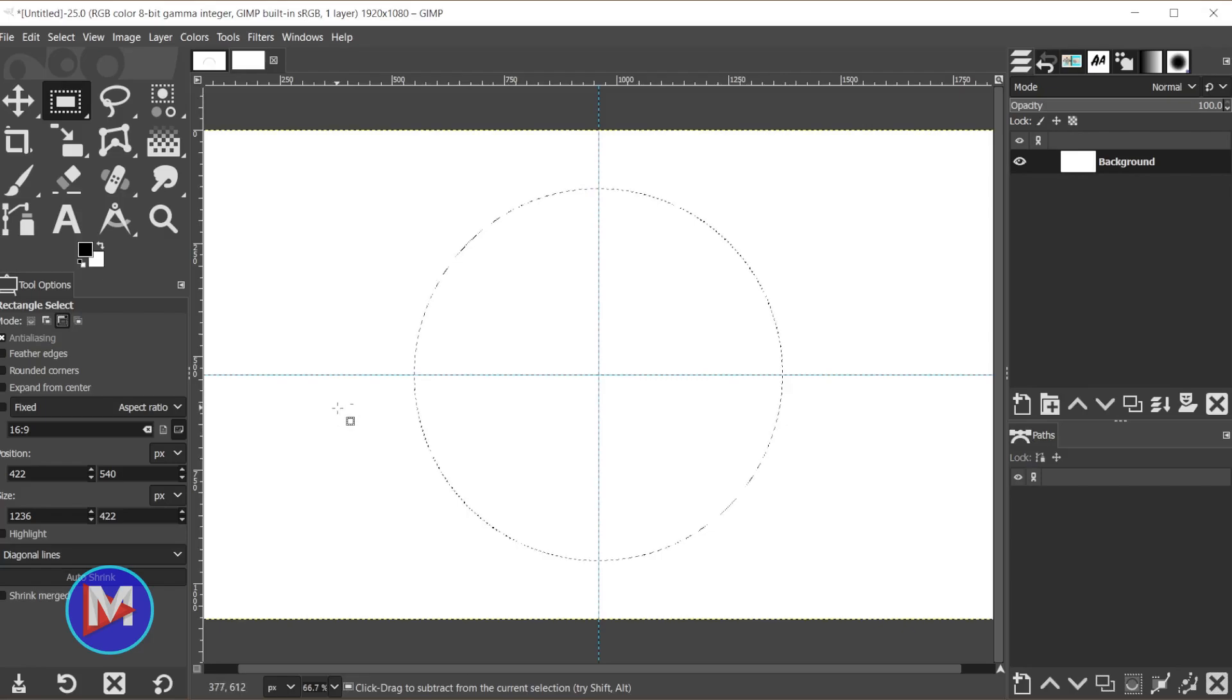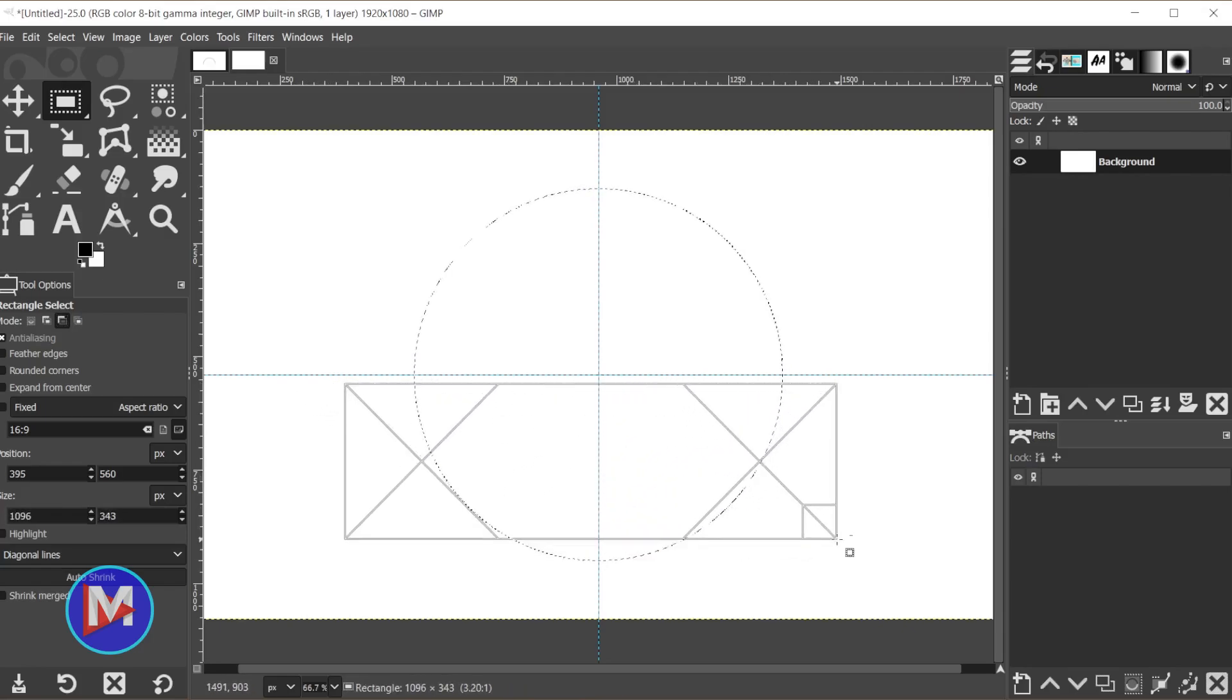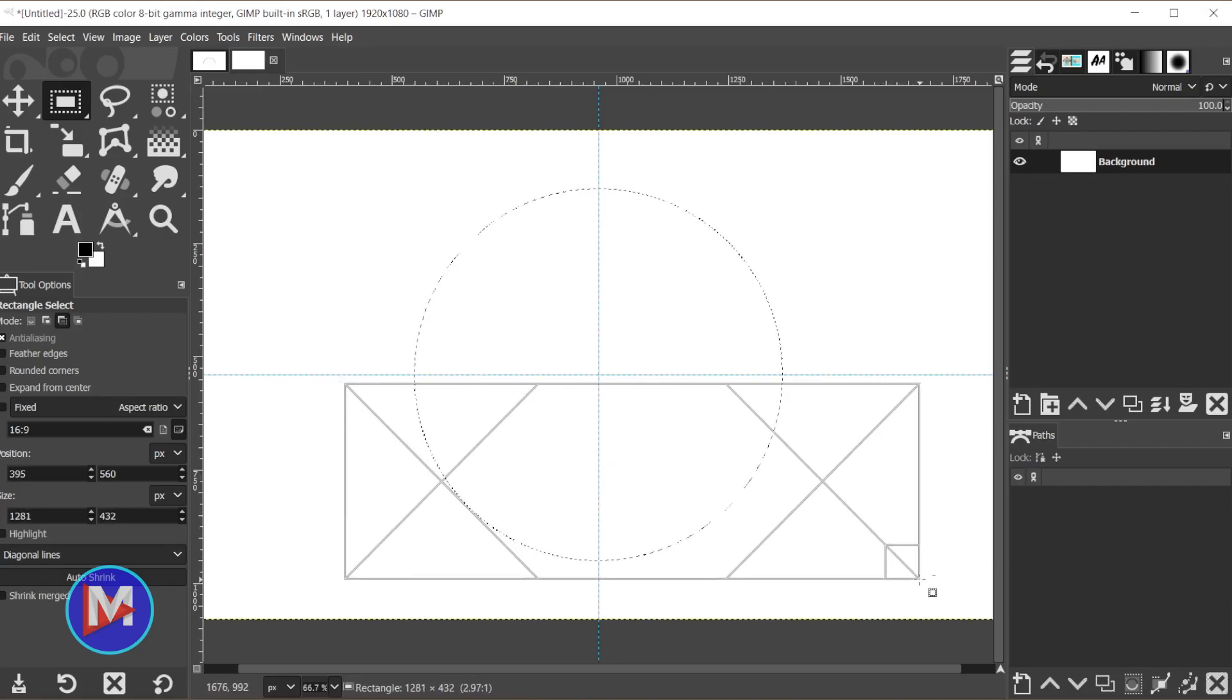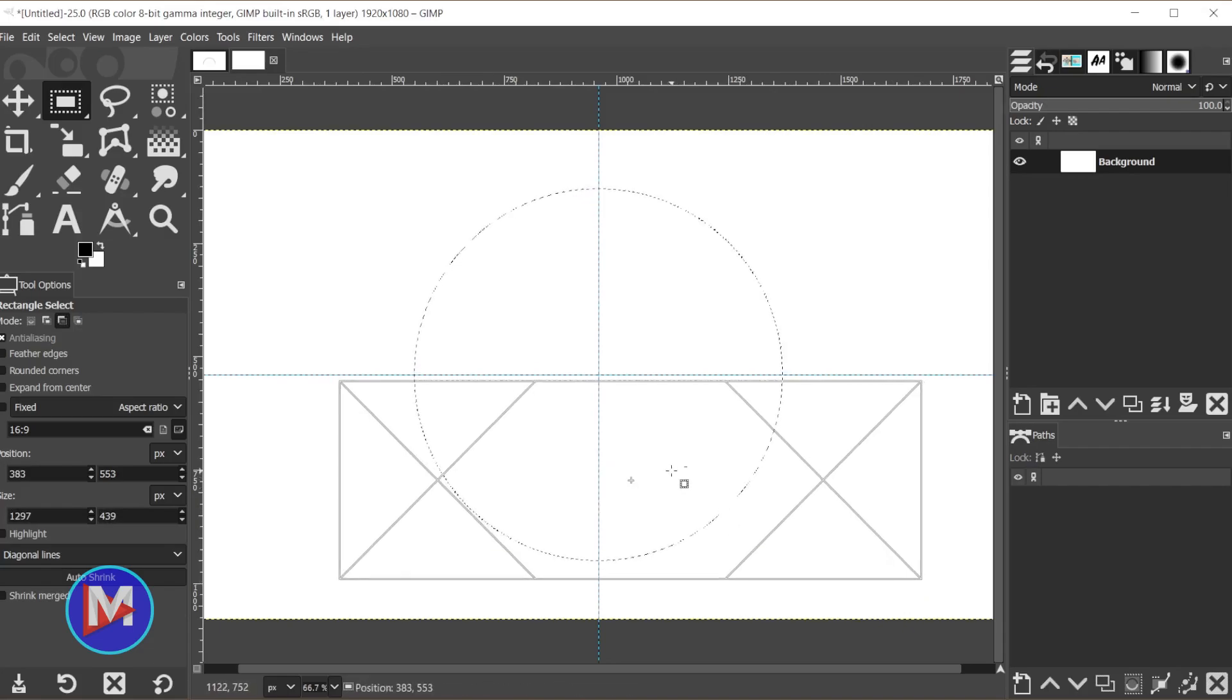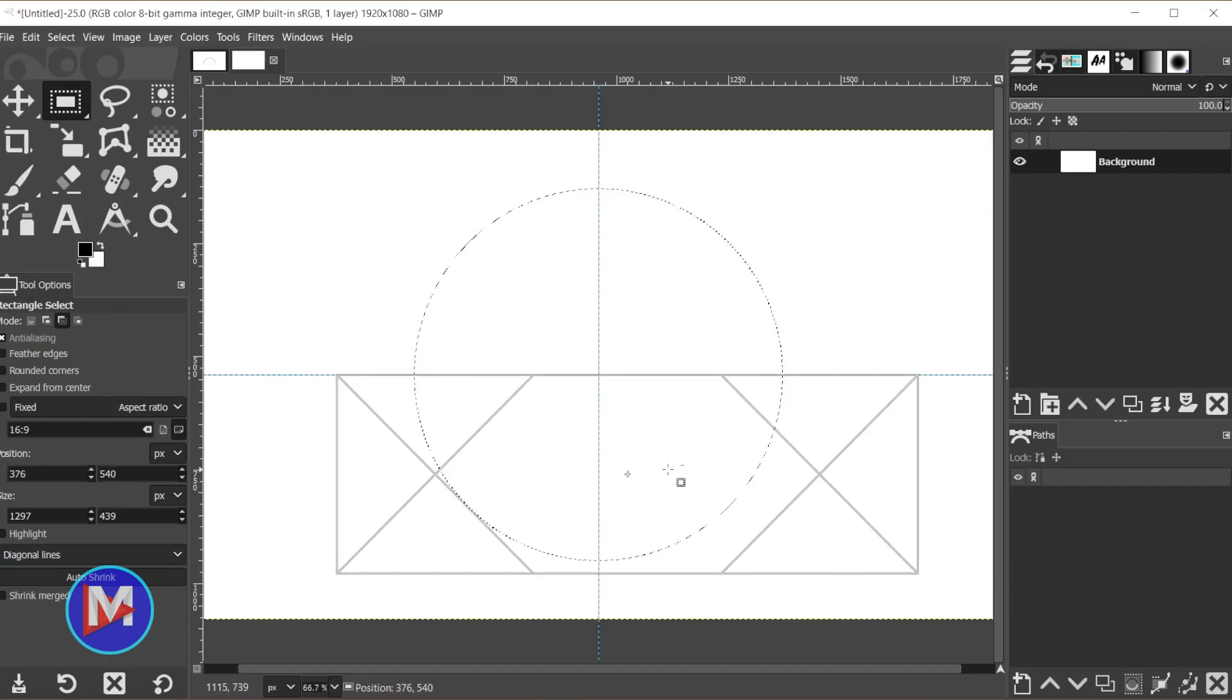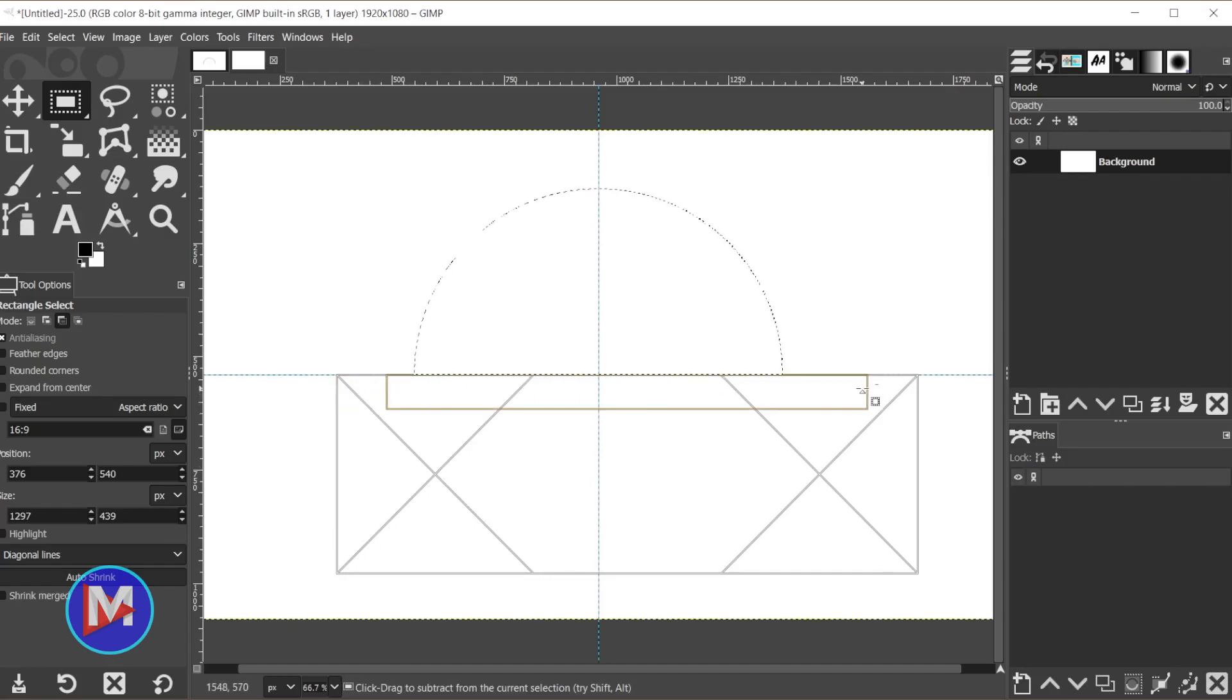You'll see a little minus symbol there on your mouse pointer. Now we're going to click and drag and draw this rectangle and release the mouse. Once you release your mouse, you can click and drag inside of the rectangle and drag it up so that the top of the rectangle snaps to that guide.